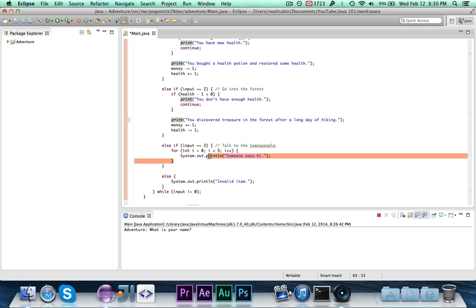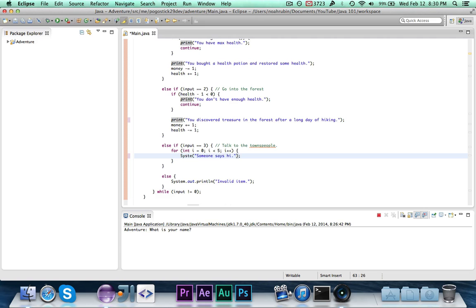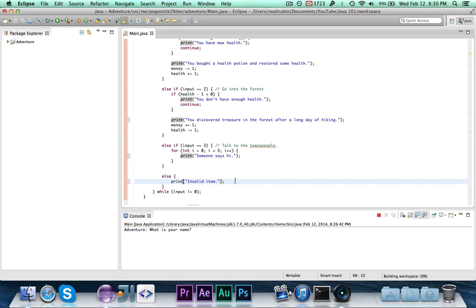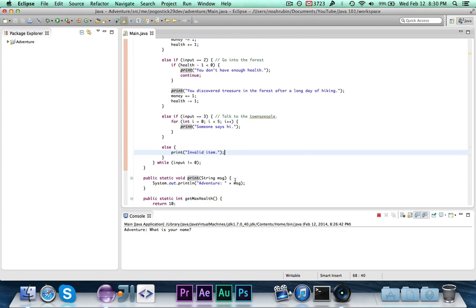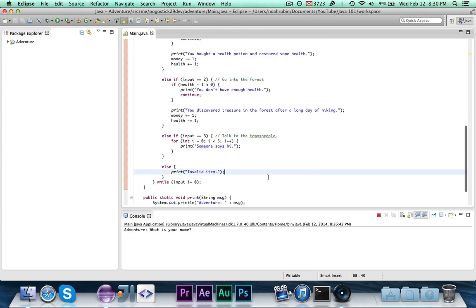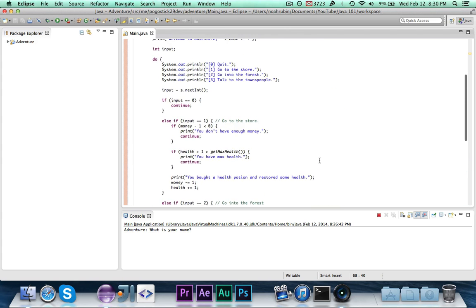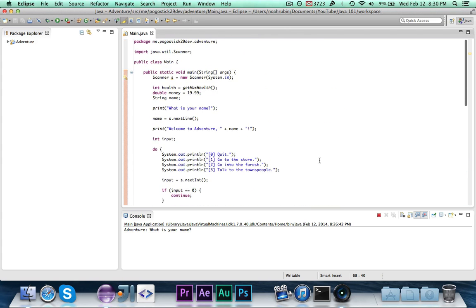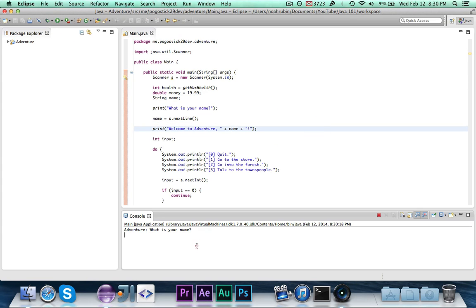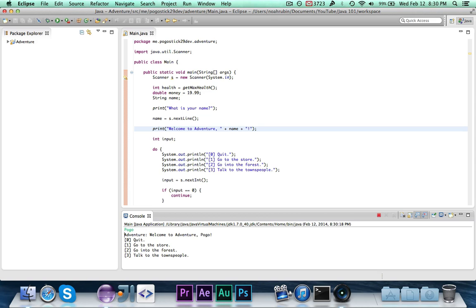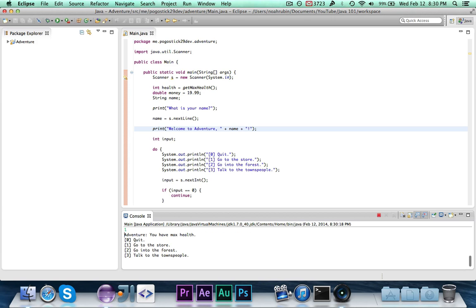And then you just, of course, want to go ahead and change all of these system.out.printlns to print. And I believe that's it. That should be all changed except for the menu. And that's about it. If we go ahead and run it, I'll just show you quickly. So you can see, go to the forest, you discovered the treasure after a long day of hiking, go to the store, you bought a health potion, restored your health. And if I do it again, you'll see that I have max health.